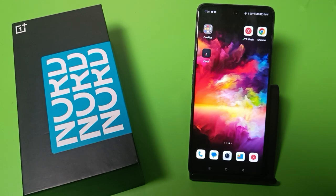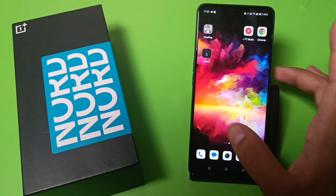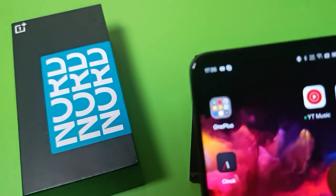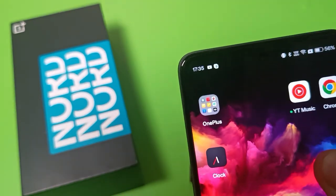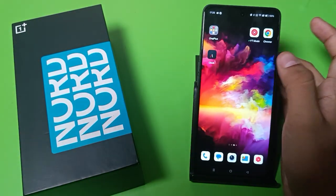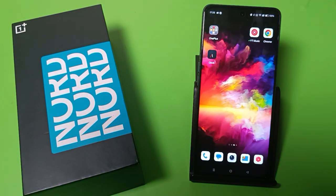Hello friends, welcome to our YouTube channel. In this video I'm going to tell you about how you can change the 24-hour format to 12-hour format in your OnePlus device. You can see this is showing 24-hour format — how you can change it to 12-hour format.